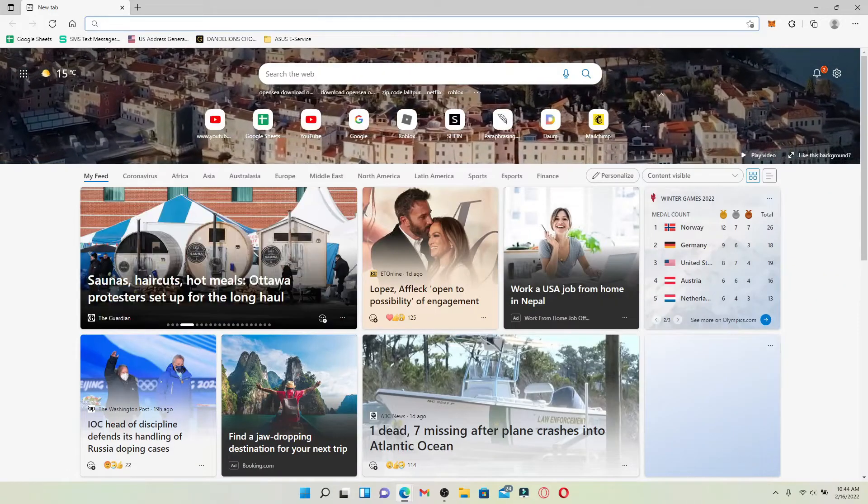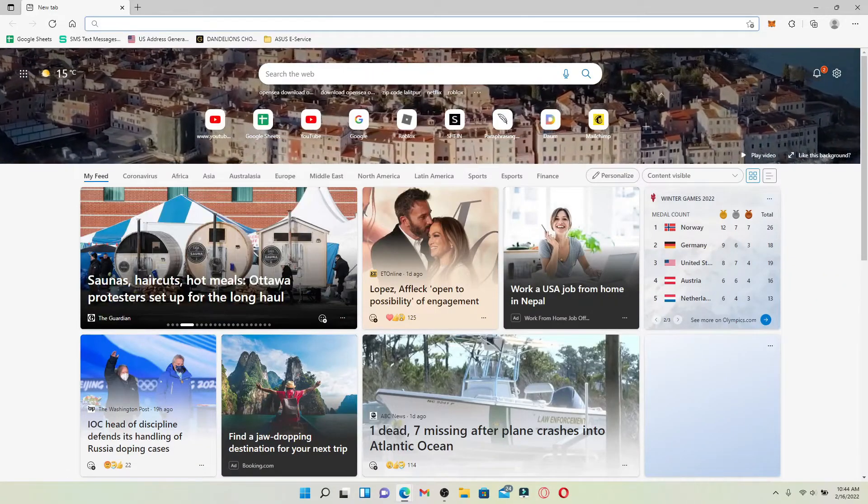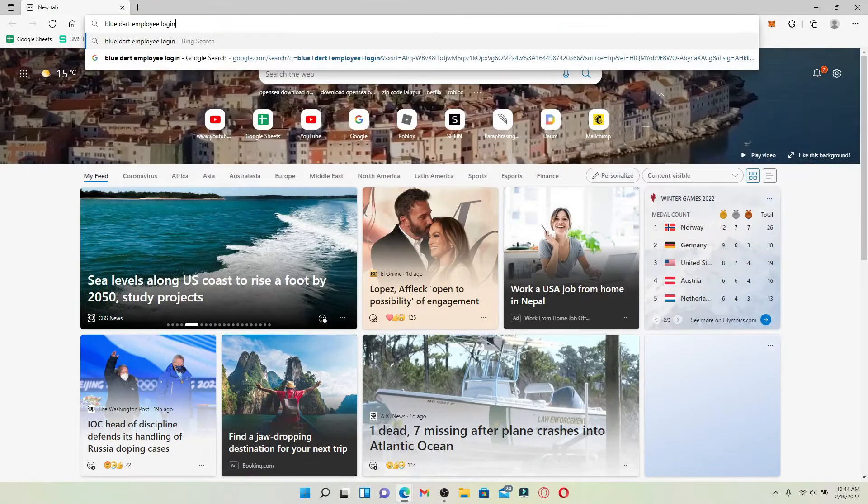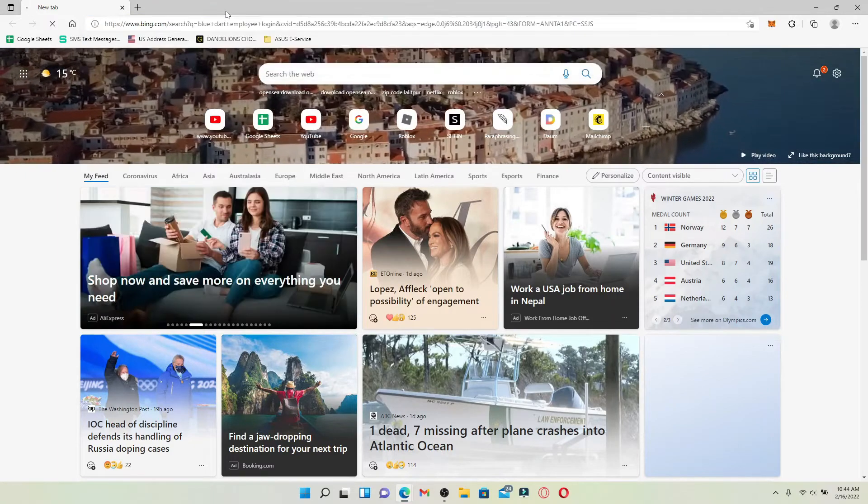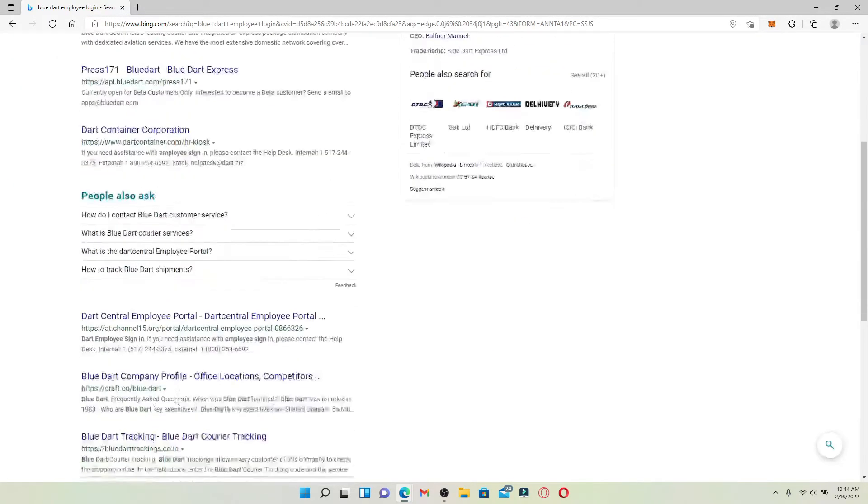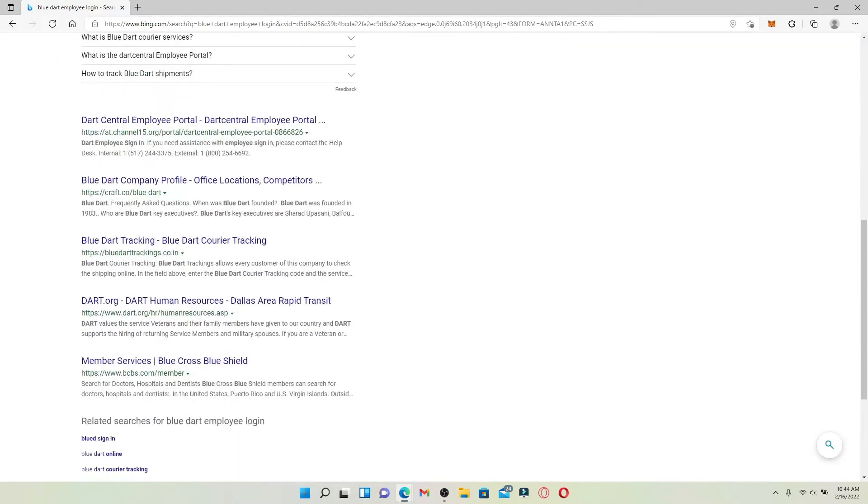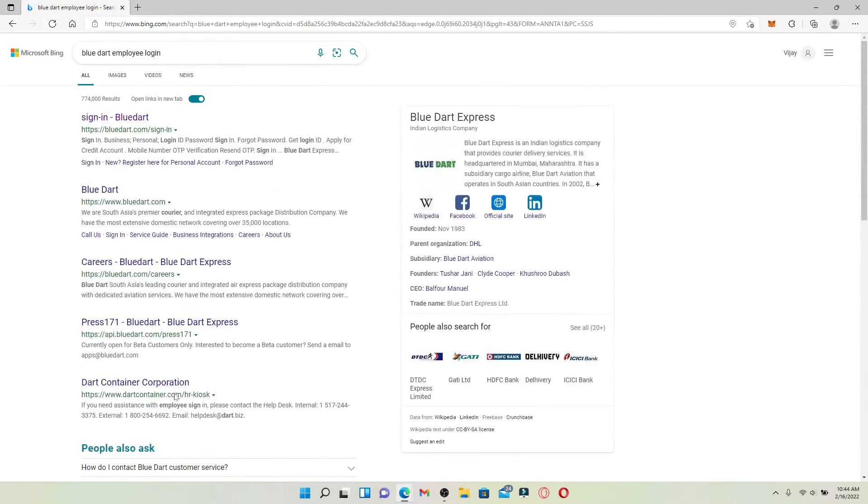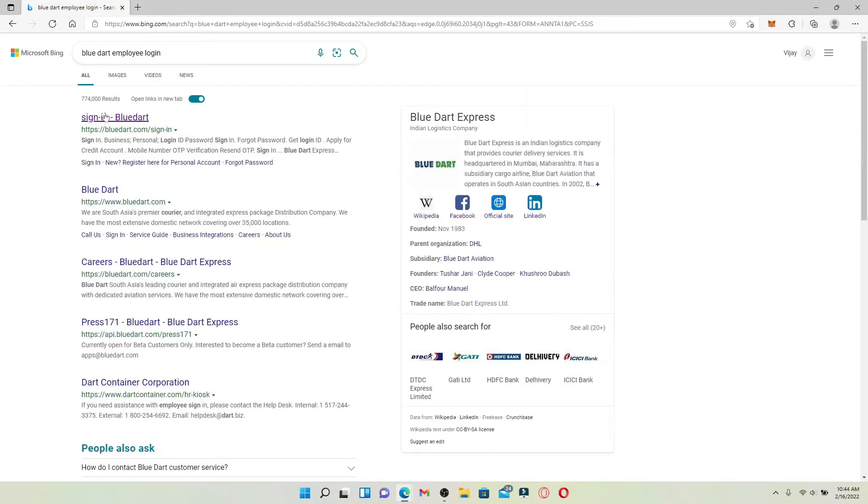In the web address bar at the top, type in Blue Dart employee login and press enter. From the search results displayed on the next page, click on the first link that says Sign In - Blue Dart.